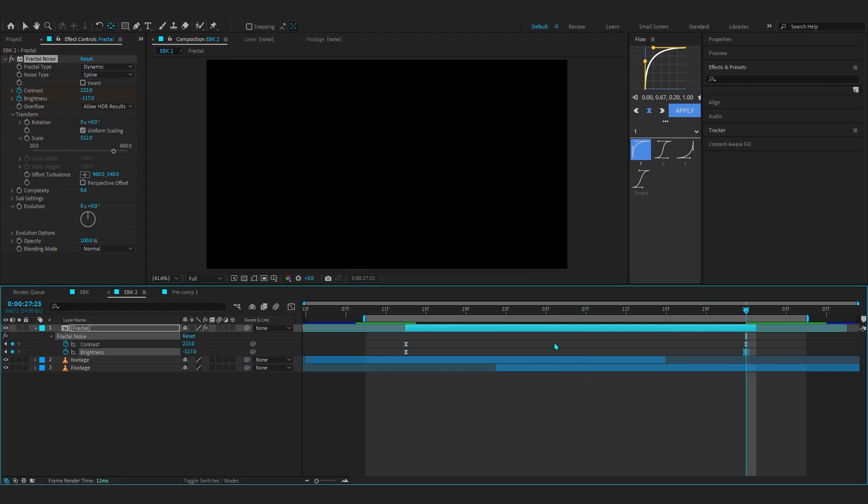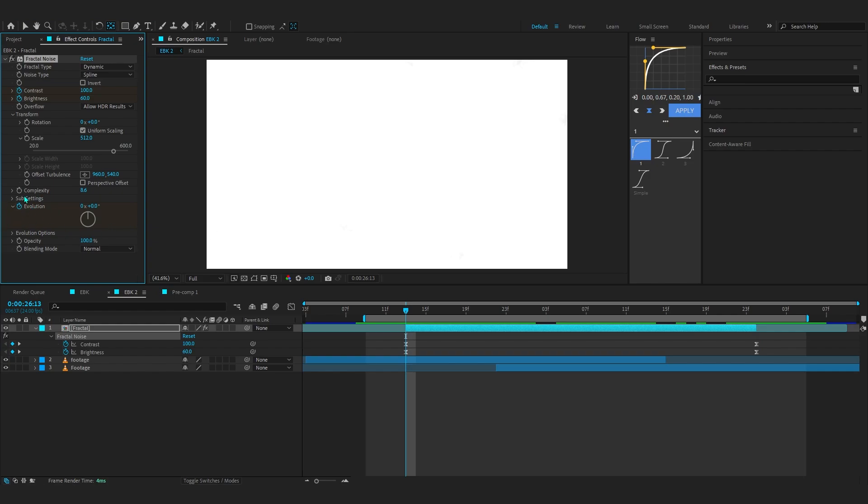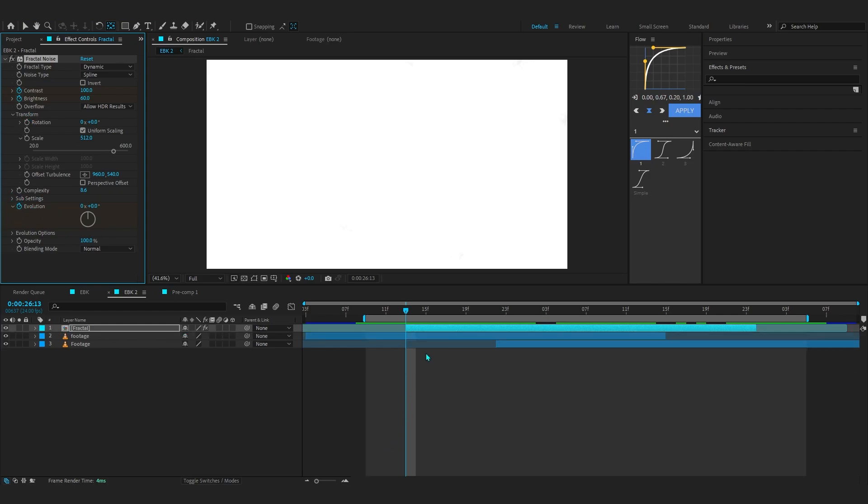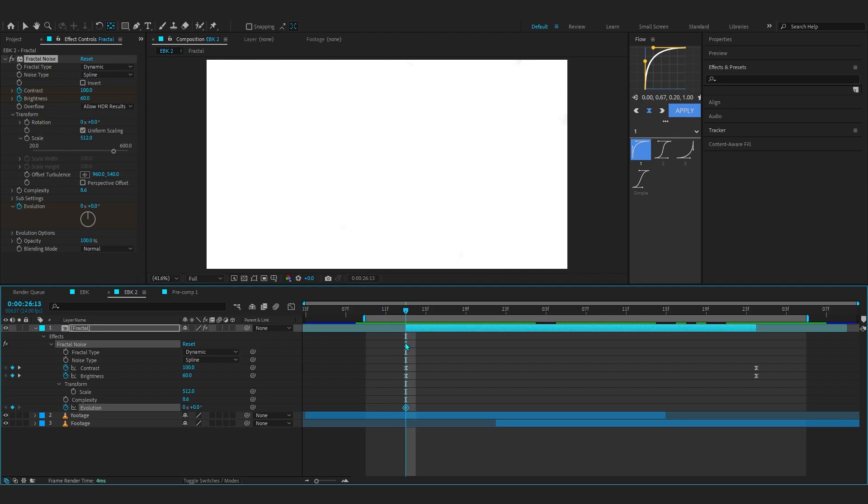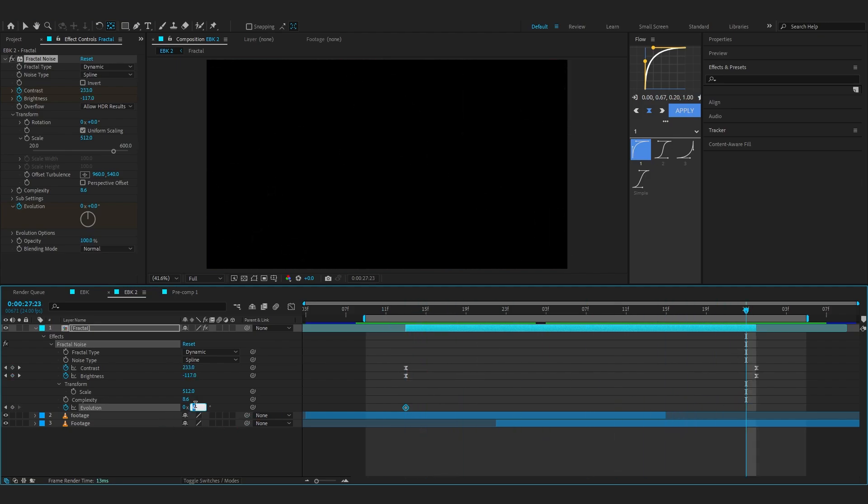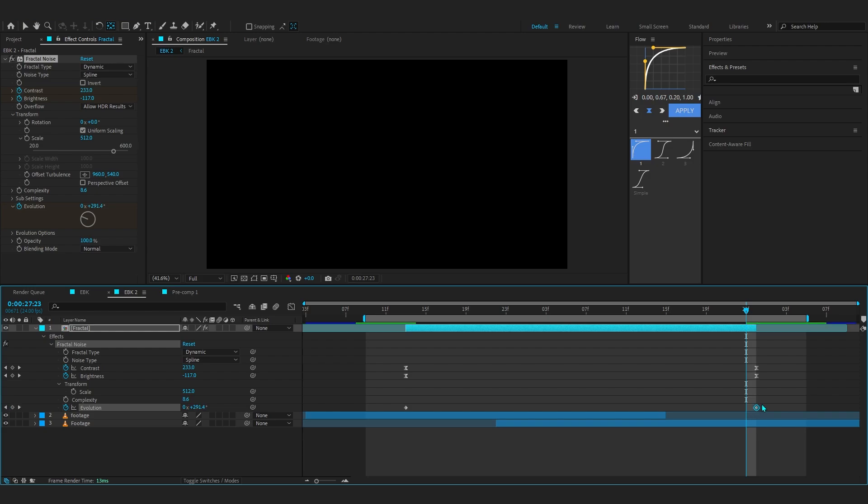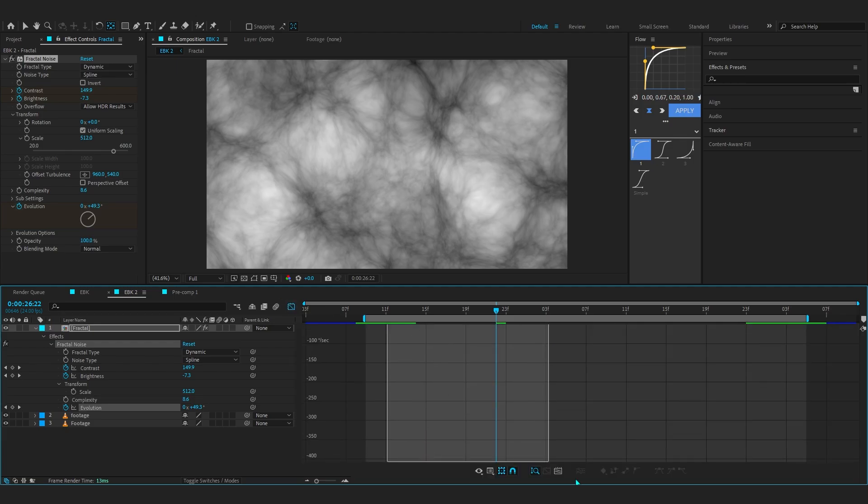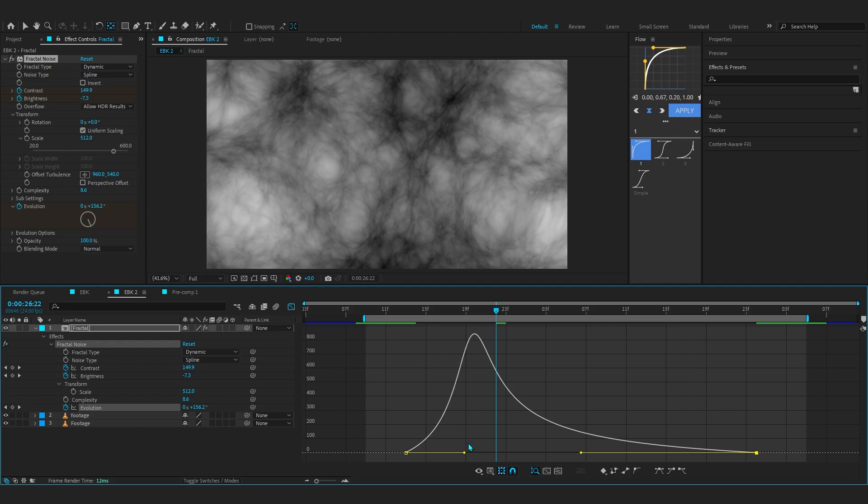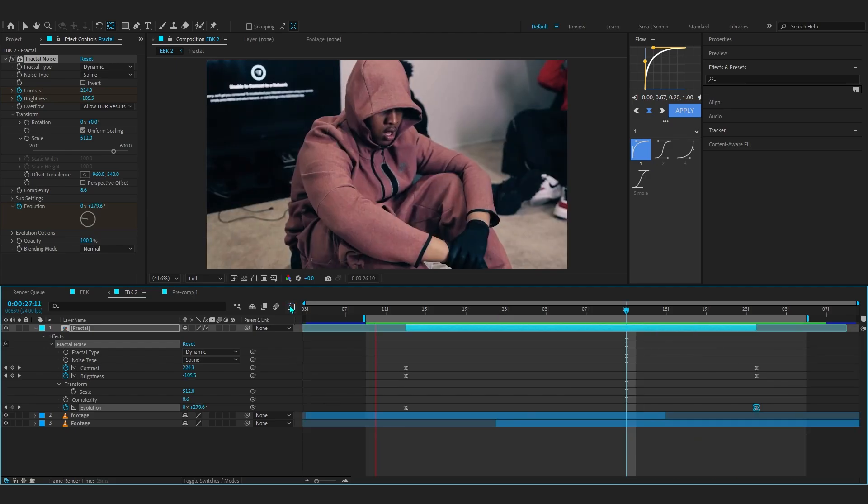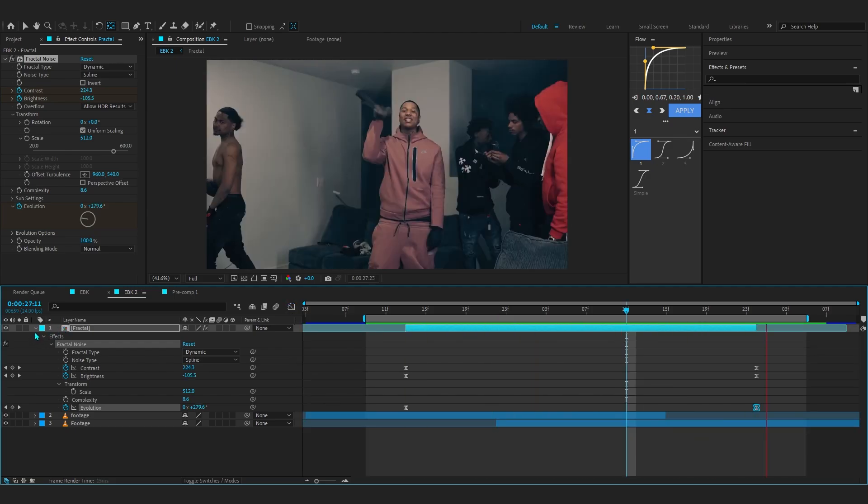Now we can see we have a smooth turbulence going on. I think at the end I'm going to lower down the brightness more because it's peeking through. Now we're going to animate our evolution as well, so hit the stopwatch on Evolution in the fractal noise and hit U on your keyboard to bring up the keyframes. Make sure you're on the first frame, go to the last, and bring it up to however much you like—let's go with 300 or something. Easy ease those keyframes, go to the spot point where you want the transition happening, and make a simple graph like this. You can see now it looks so much smoother.